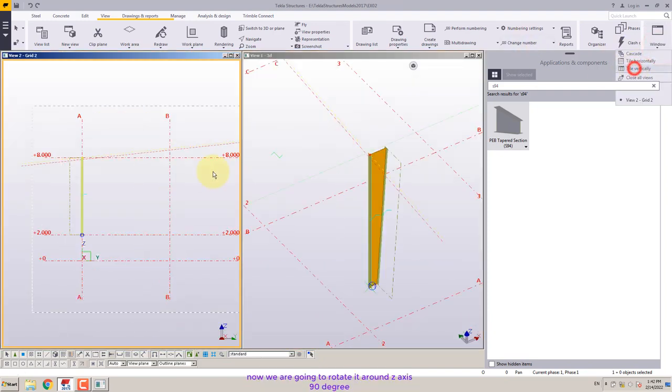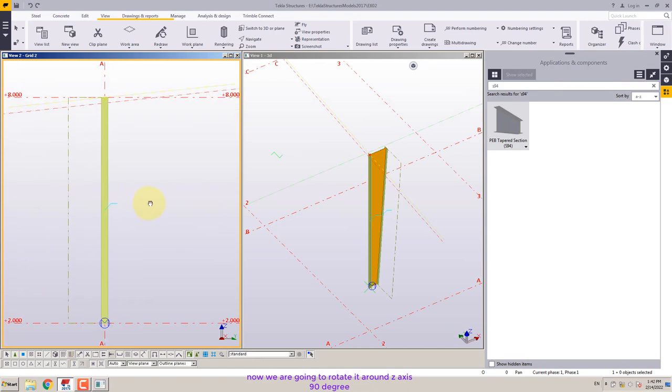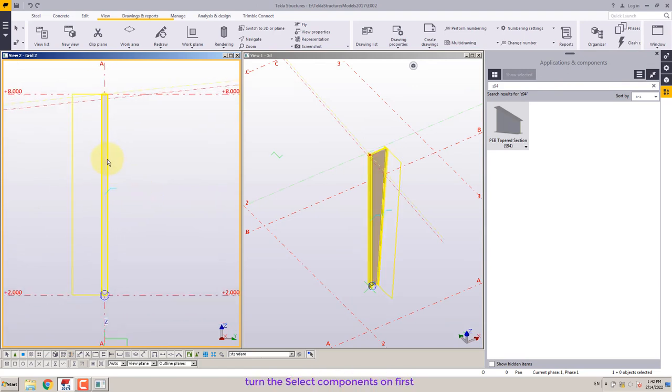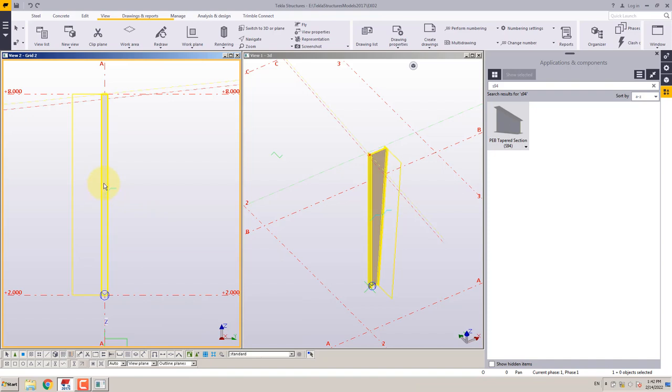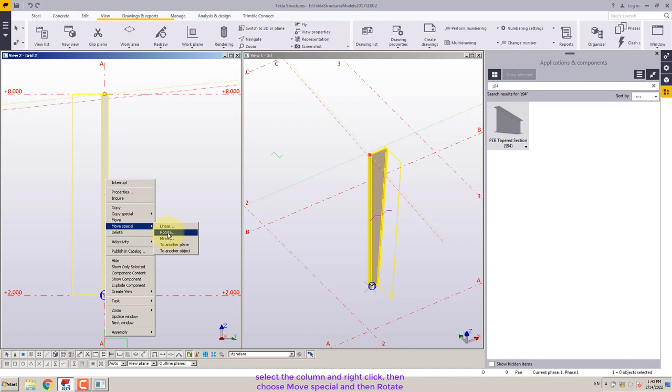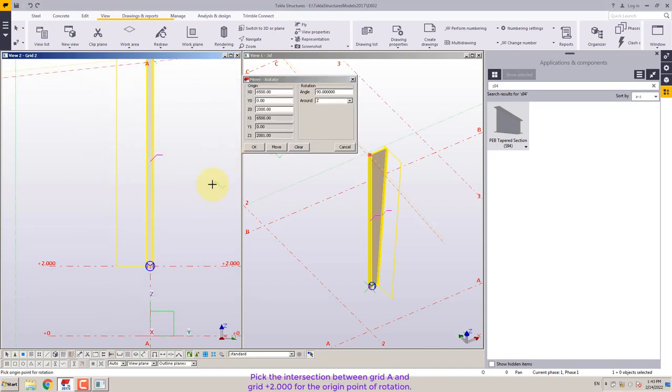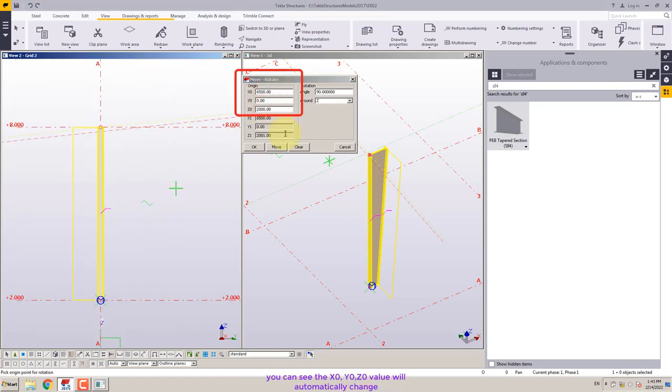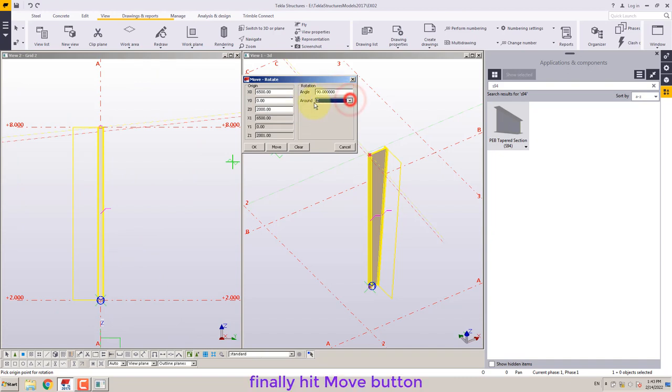Now we are going to rotate it around Z axis 90 degrees. Turn the select components on first. Select the column and right click. Then choose move special and then rotate. Pick the intersection between grid A and grid plus 2.000 for the origin point of rotation. Enter 90 for the angle. Finally hit move button.